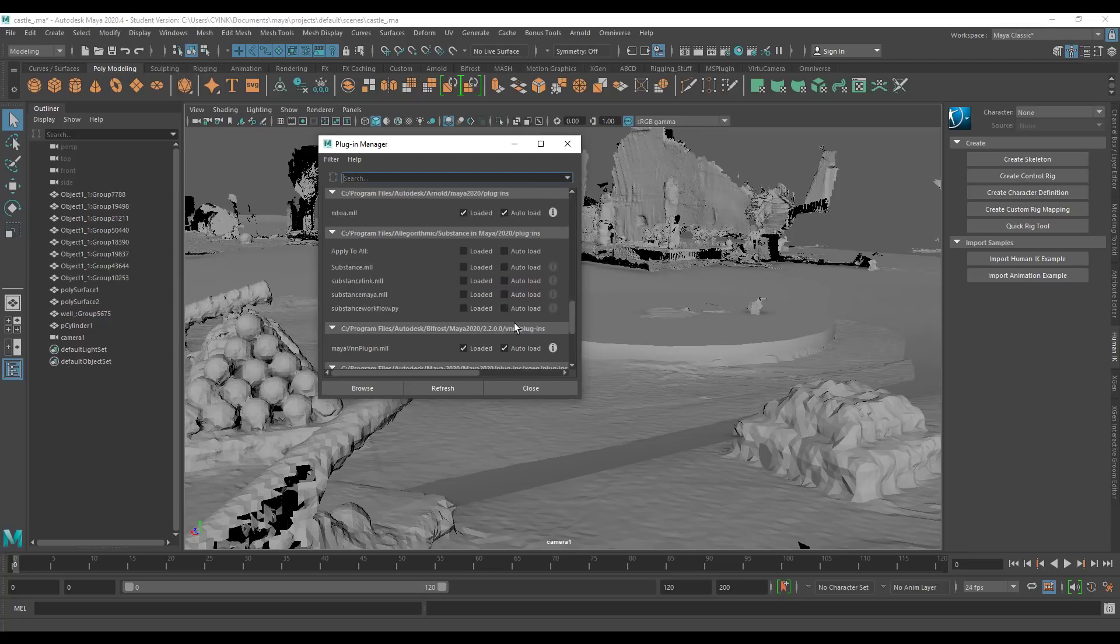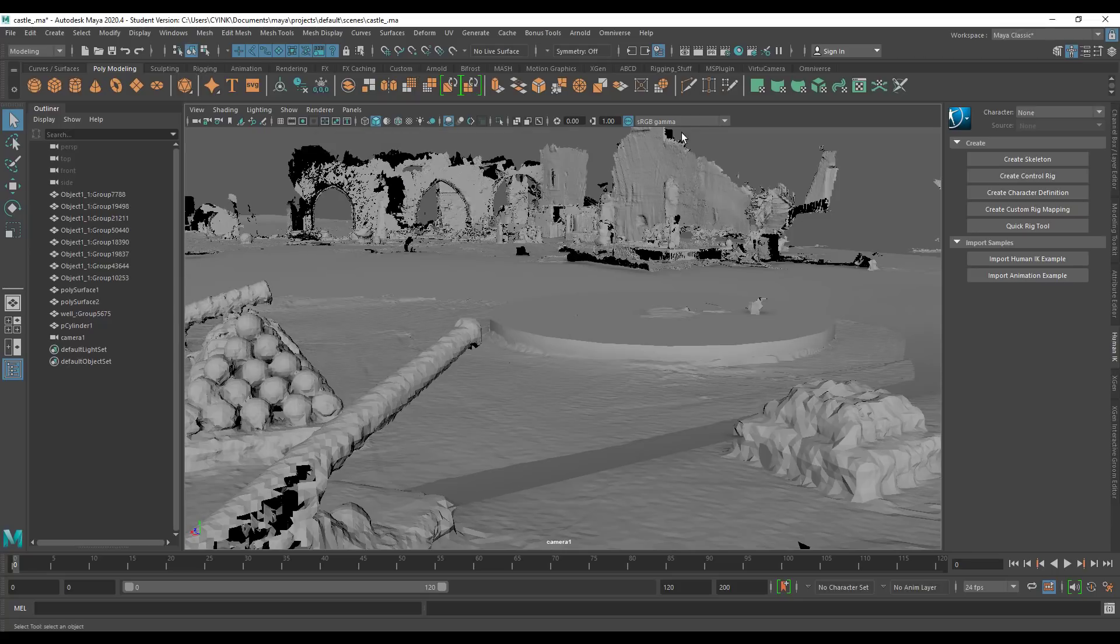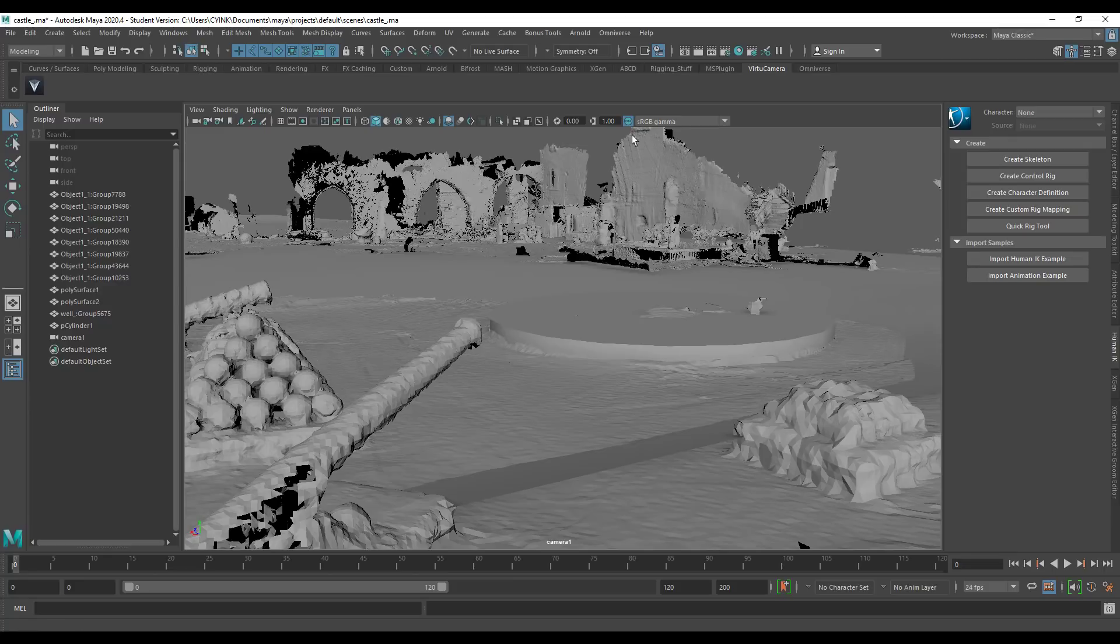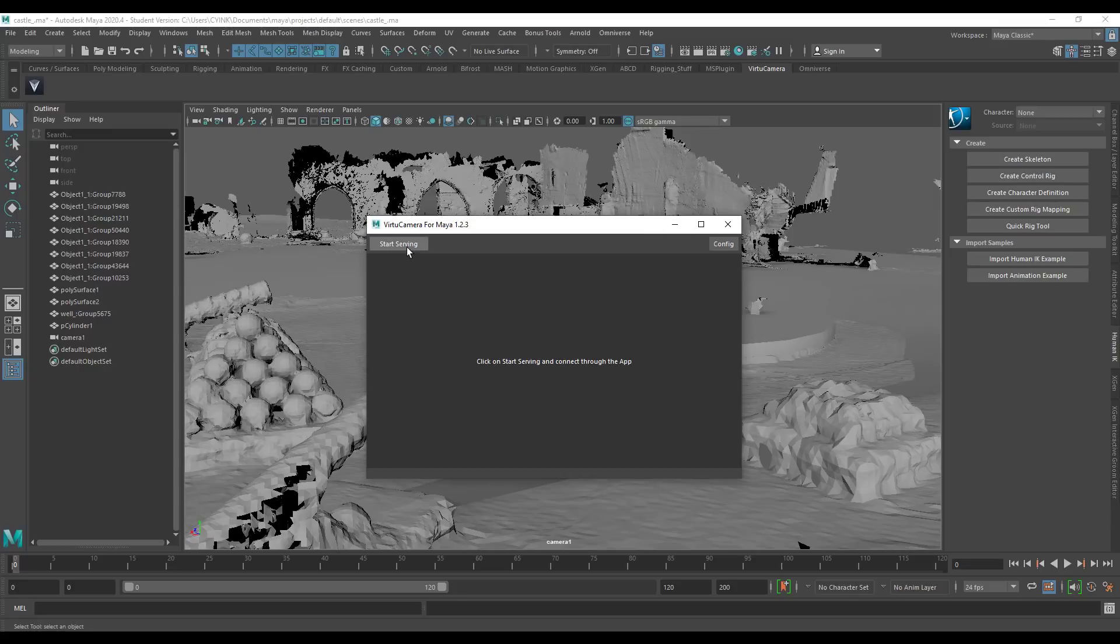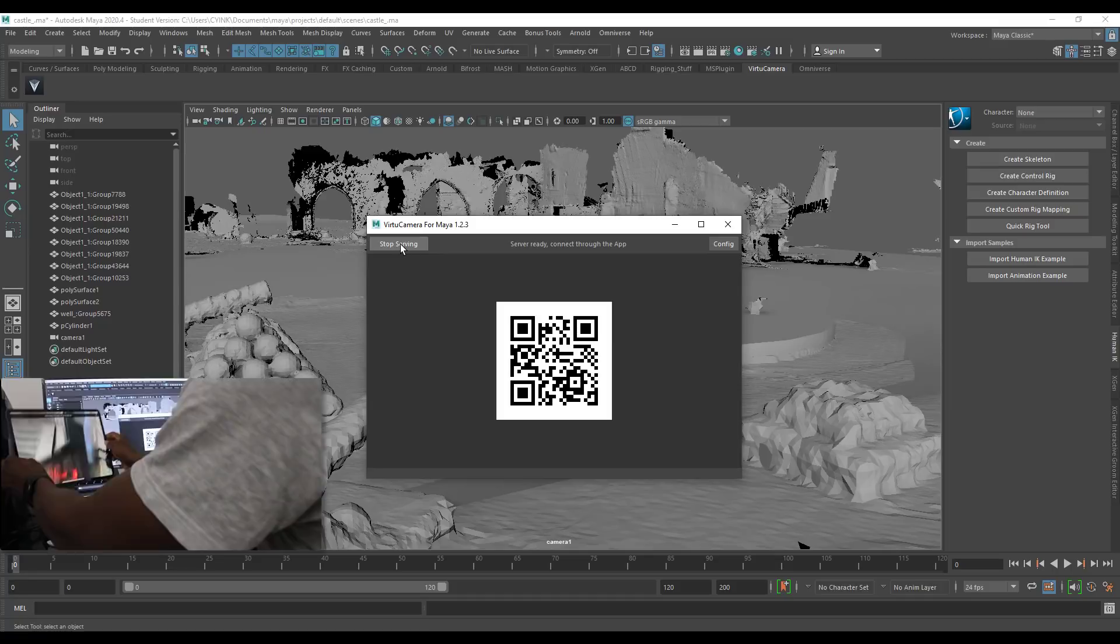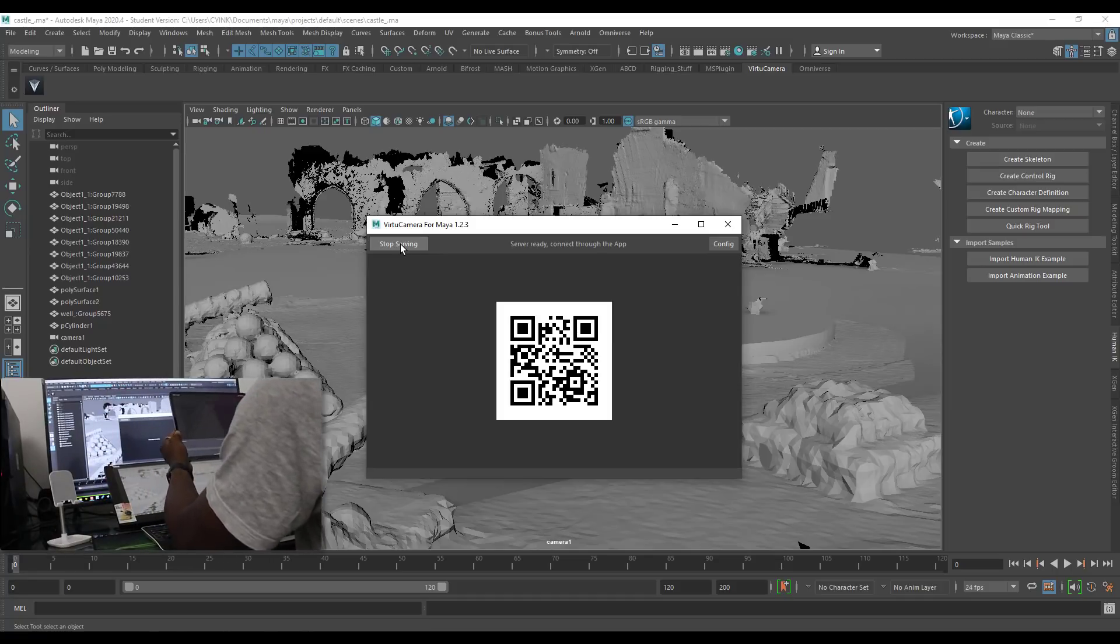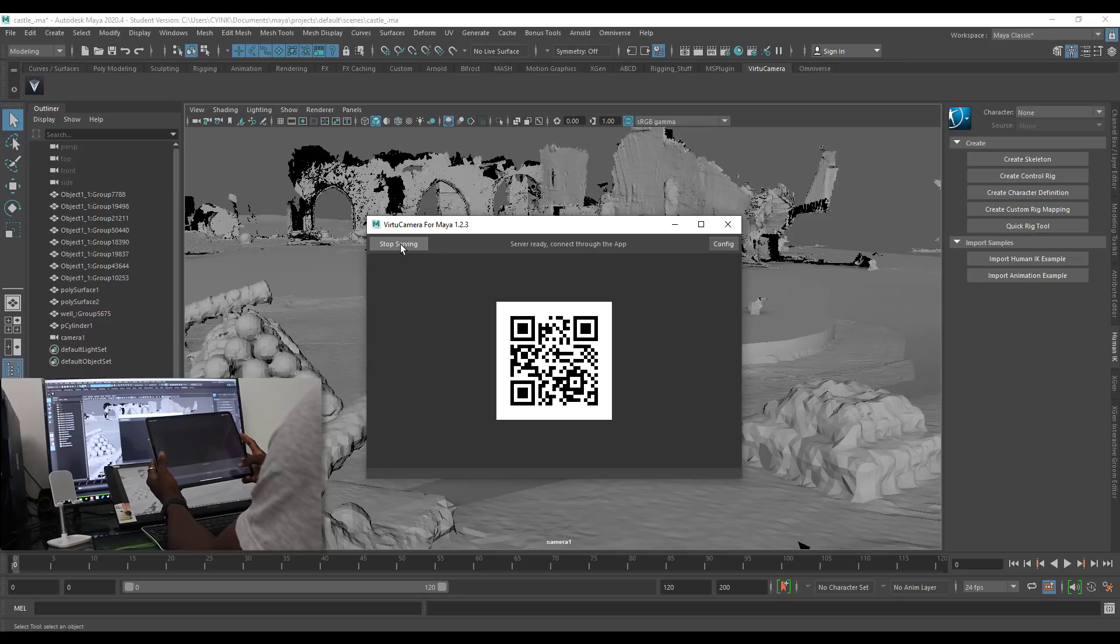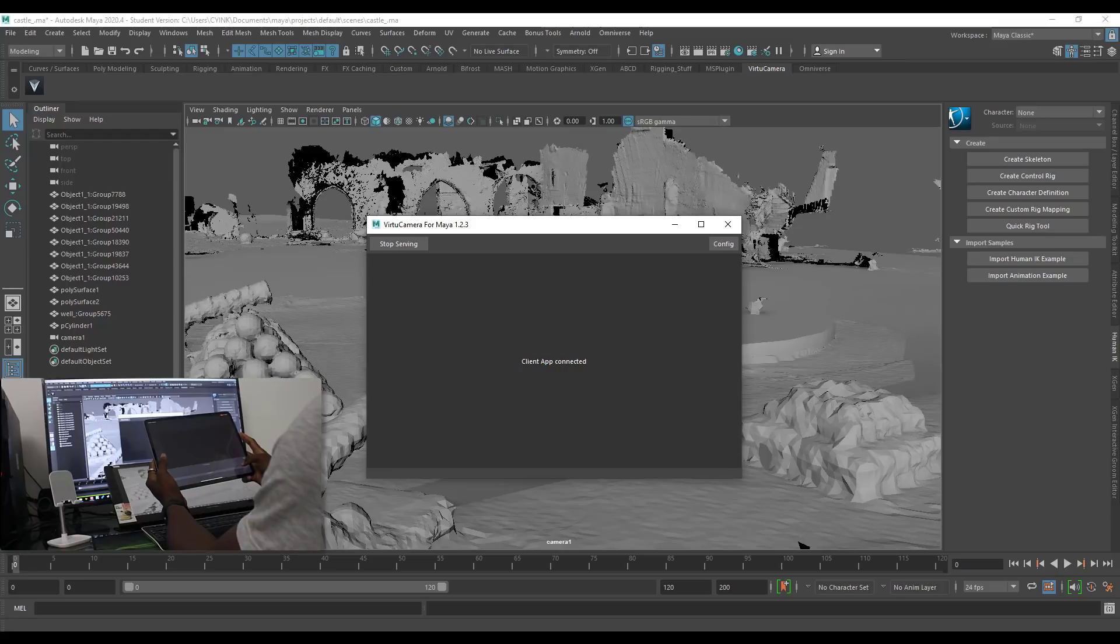Once you have this ready, if you go over to the tab which is now the Virtual Camera, you'll notice there's an icon there. Click on the icon and you'll notice we have a simple window that pops up. With the window popping up, you can click on Start Serving and that would automatically create a QR code you can scan with your device. It gives you the same option of selecting a given camera. In this case we have two cameras - the simple camera one and the perspective camera.